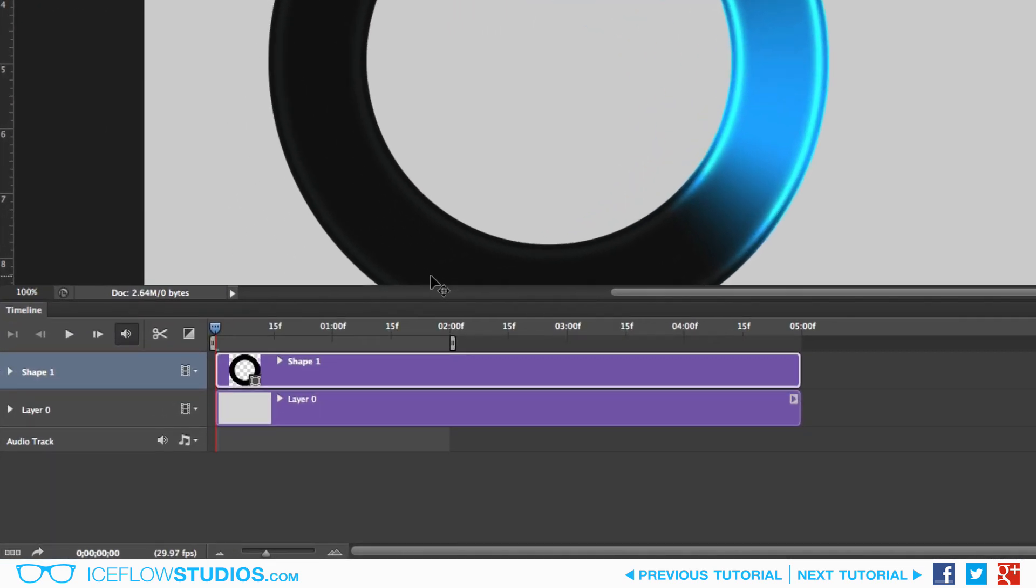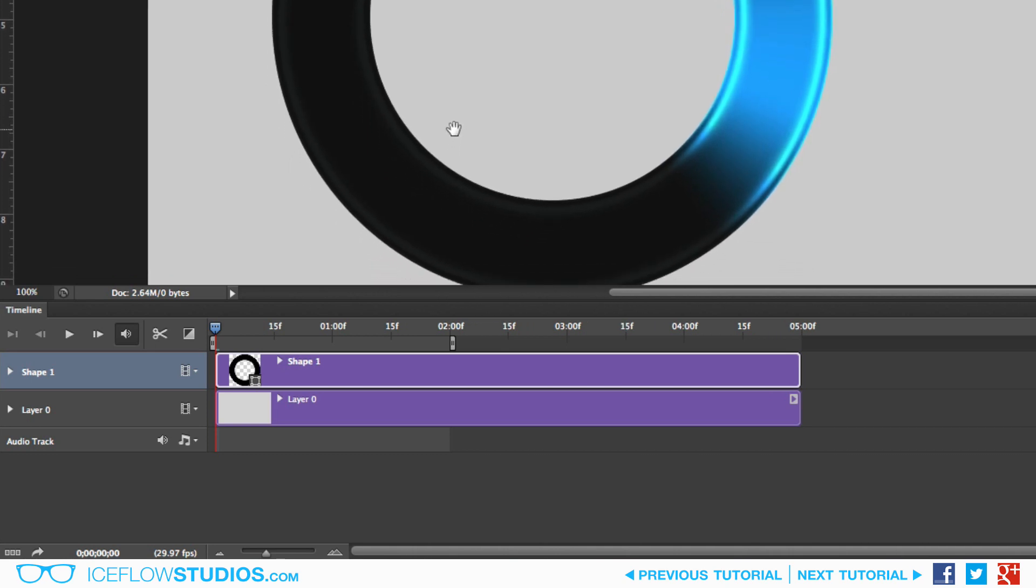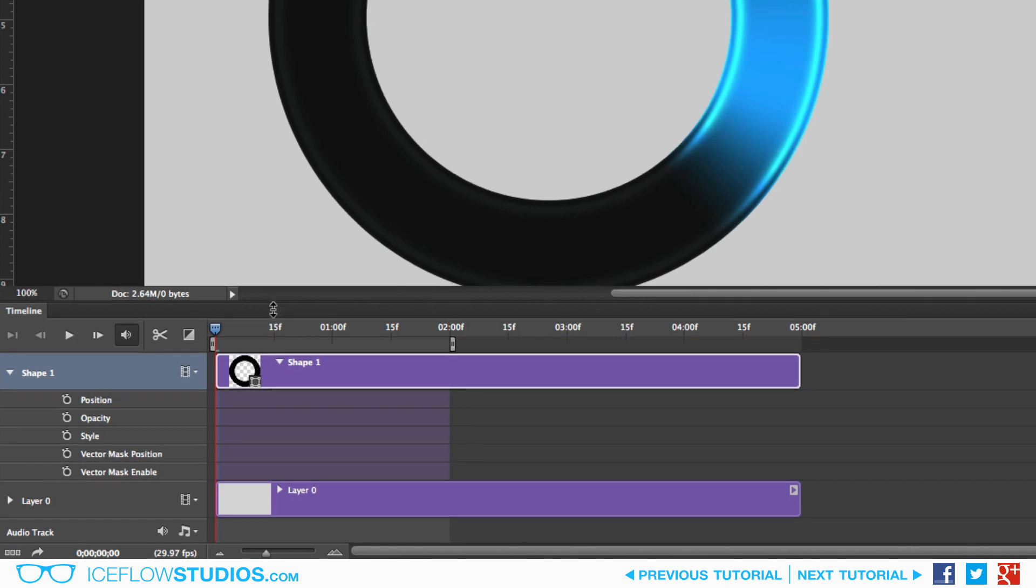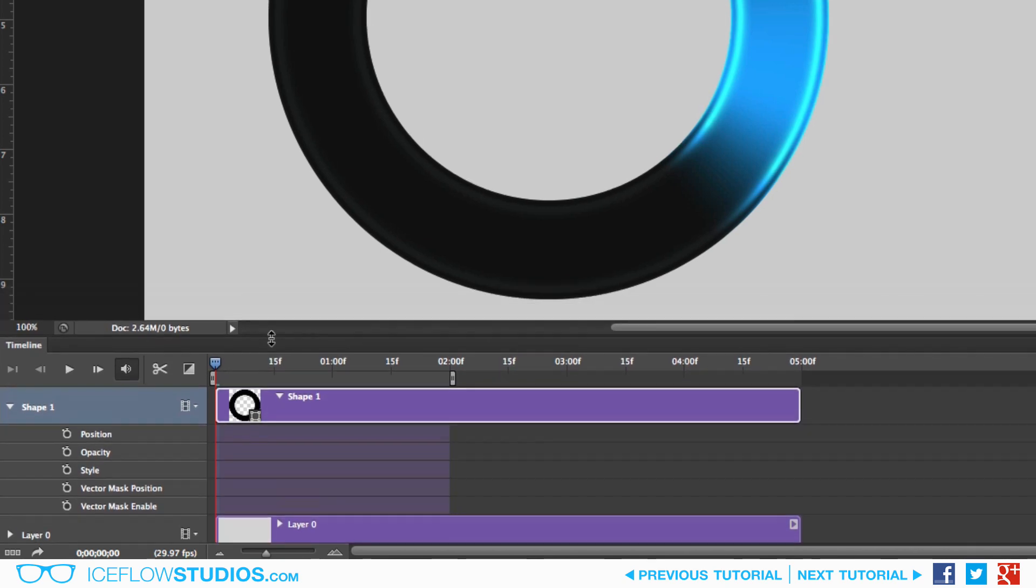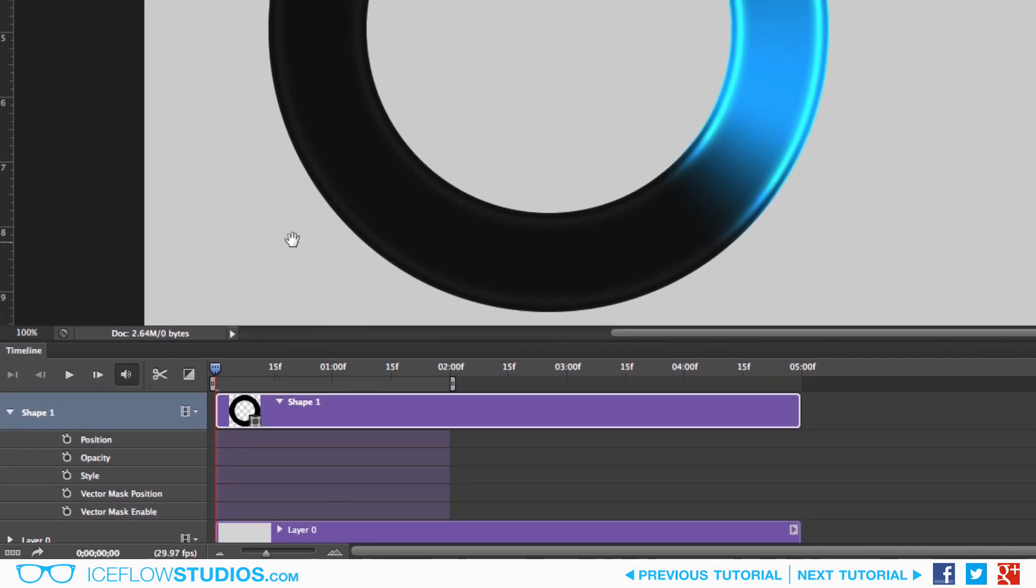Now once the timeline has been created, you're going to notice that the layers appear in the same order as they do in your layers panel, and each of them can be expanded using the arrow to the left. You're going to want to expand the shape layer that we just worked on. Expanding the layer will reveal the different elements that can be animated. In this case, the Position, Opacity, Style, and Vector Mask.